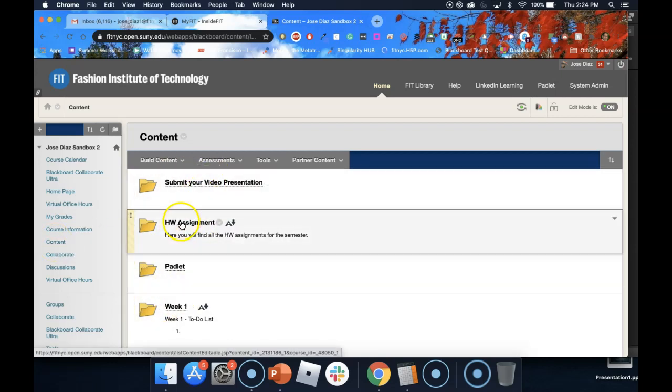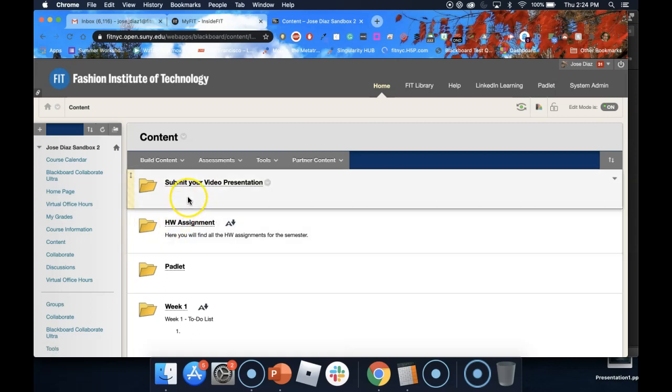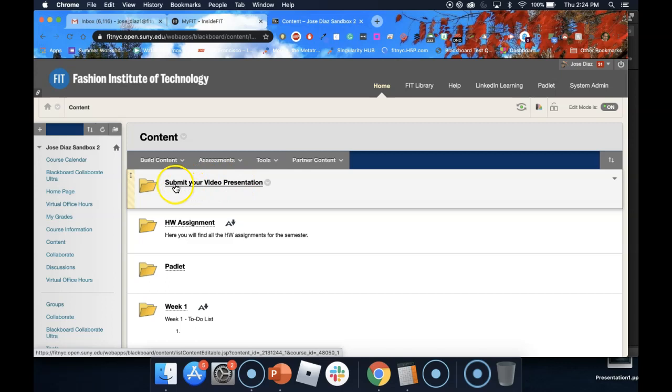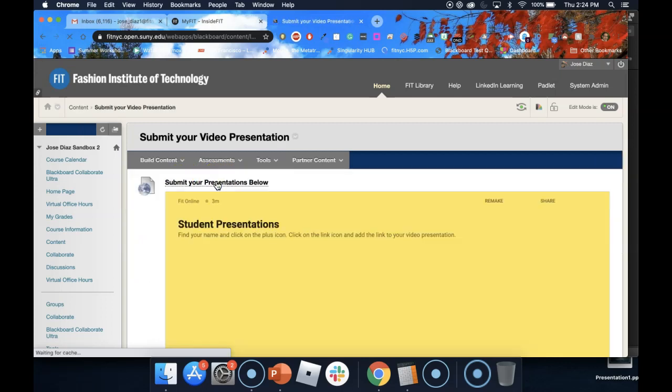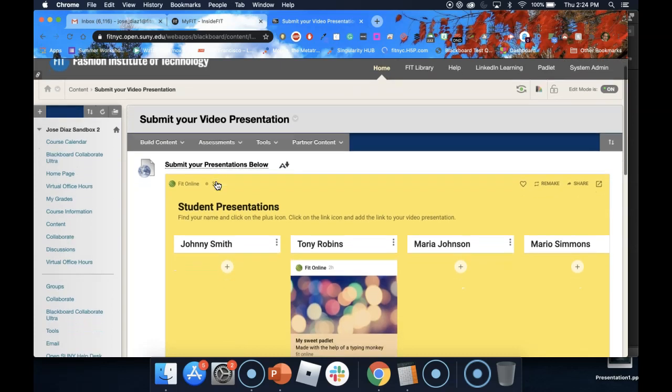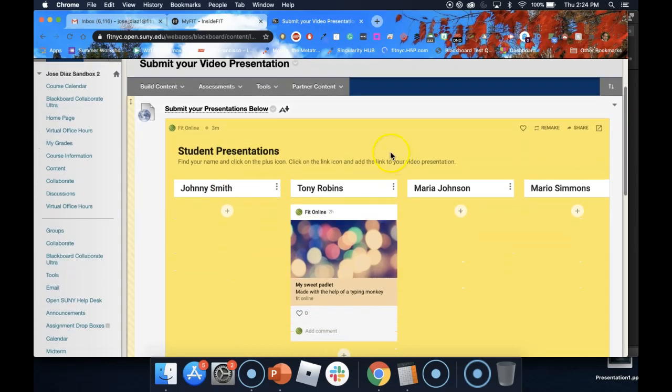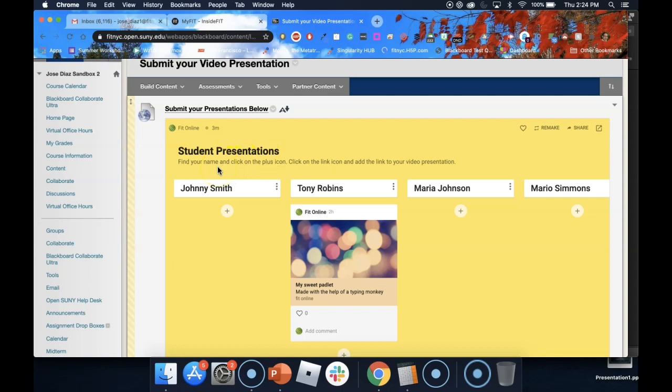In this case, the Padlet is in the submit your video presentation folder. So I'm going to go ahead and click on that, and here is my Padlet. The title is Student Presentations. In this case, the professor wants me to upload my presentation onto this Padlet.